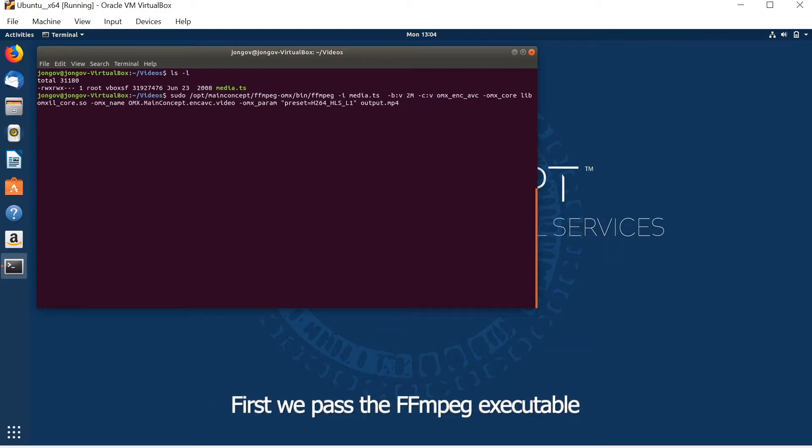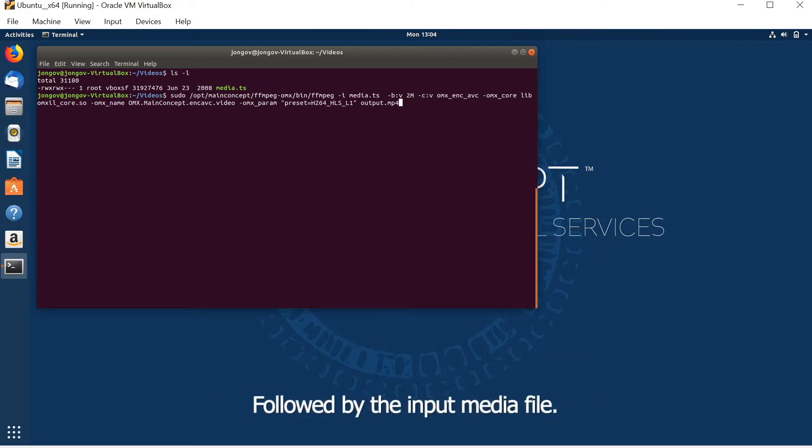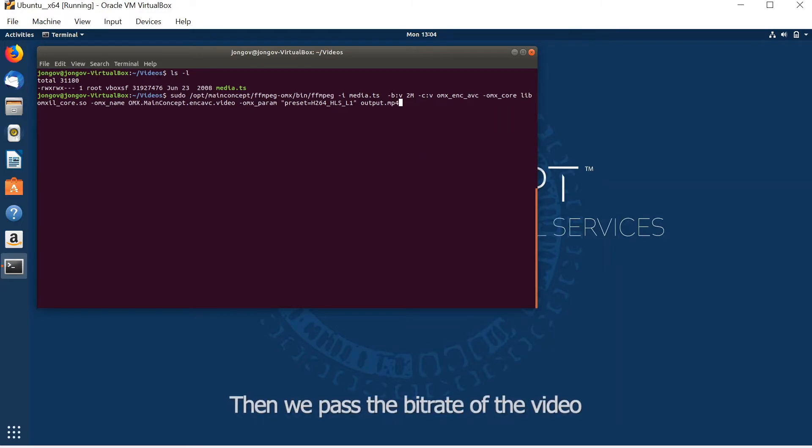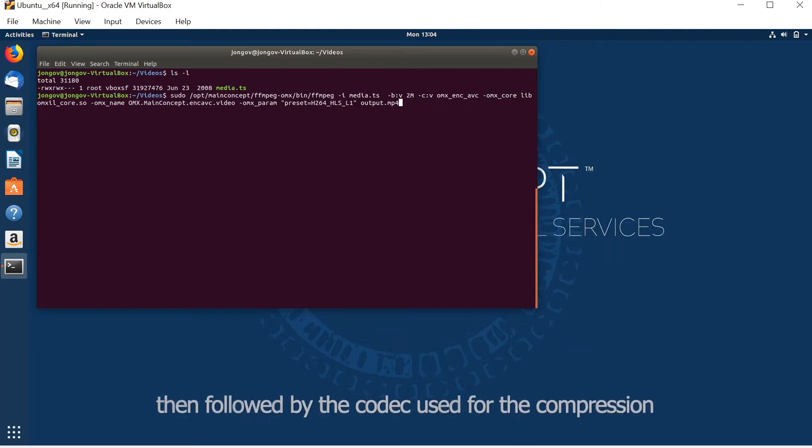First we pass the FFmpeg executable with its full path where it has been installed, followed by the input media file, then we pass the bitrate of the video which we set to 2 megabits, followed by the codec.